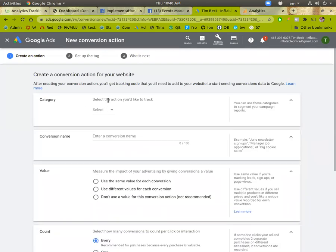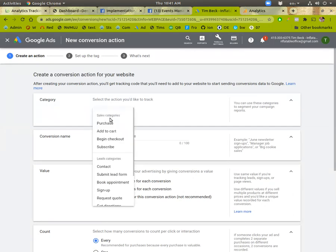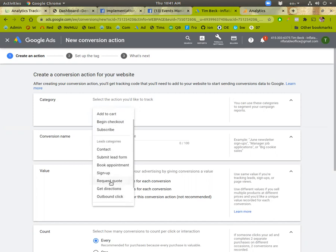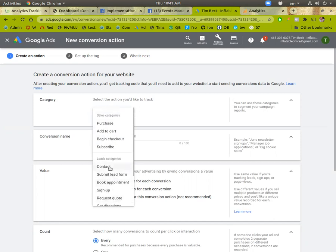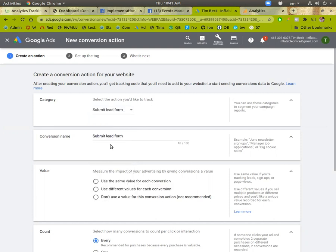And so typically you'll track when someone fills out the quote form. We'll call that a lead. And then when they make a payment, we'll call that a sale. All right. So we'll start with saying submit lead form.